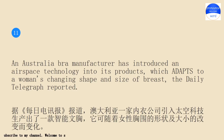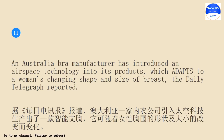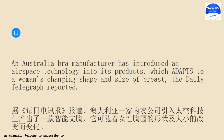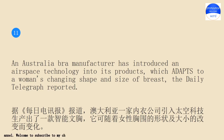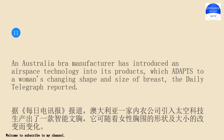An Australian bra manufacturer has introduced an airspace technology into its products, which adapts to a woman's changing shape and size of breast, the Daily Telegraph reported. An Australian bra manufacturer has introduced an airspace technology into its products, which adapts to a woman's changing shape and size of breast, the Daily Telegraph reported.